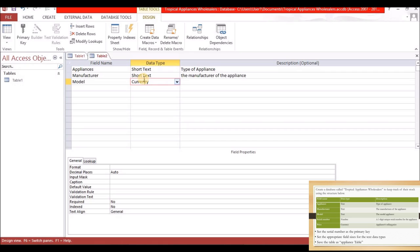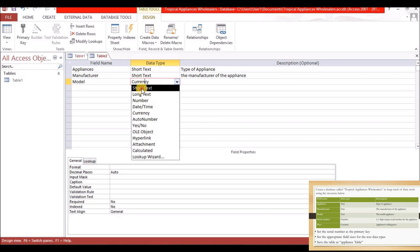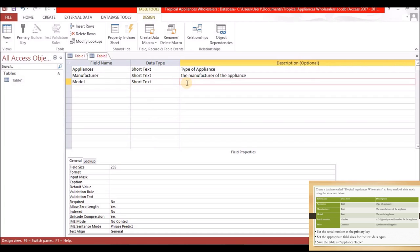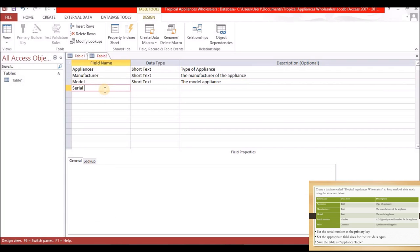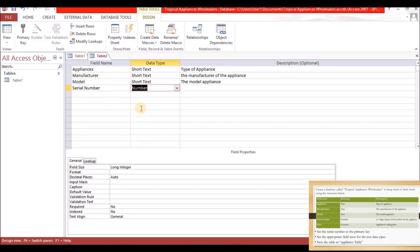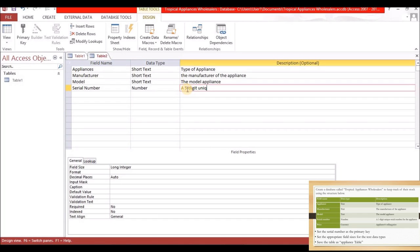Next we have Model, and the data type for model is also short text. The description is 'Model of the appliance.' After model, we are going to have Serial Number. The data type for serial number is Number, and the description says 'A five digit unique code.' Notice the word unique — something should come to mind from that.